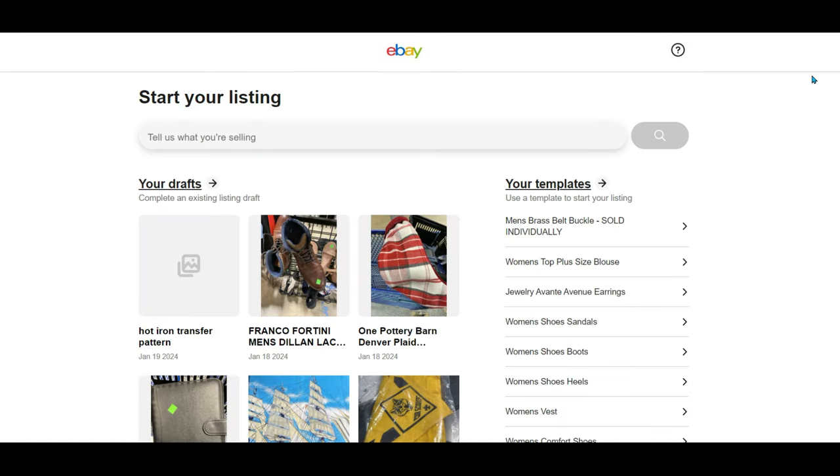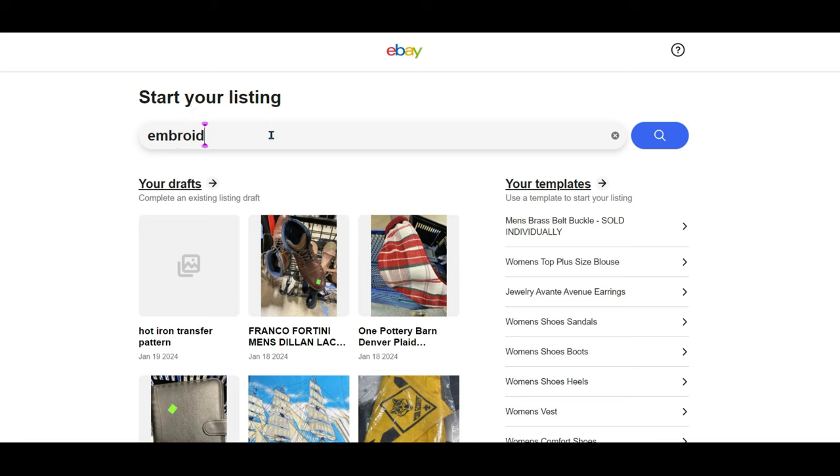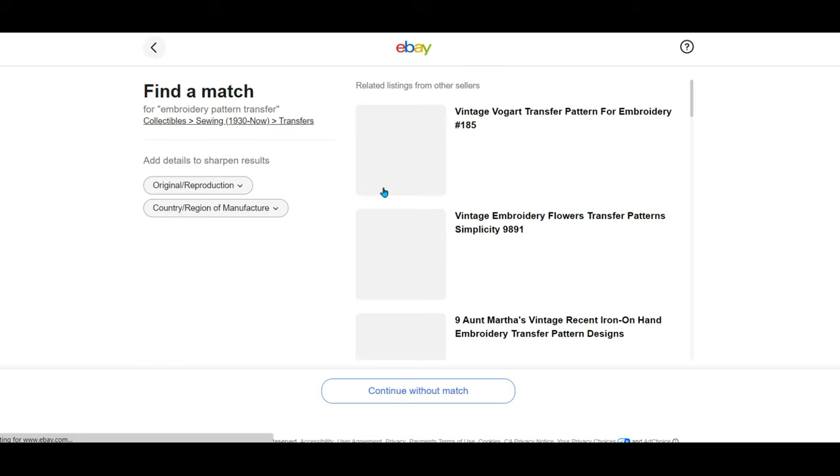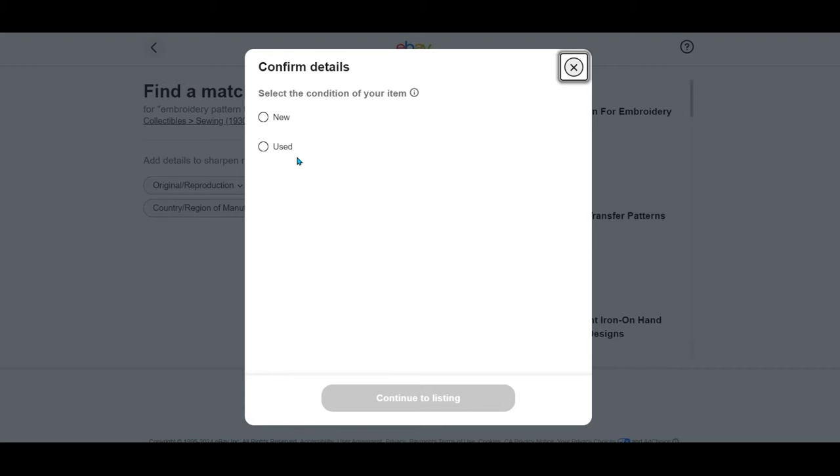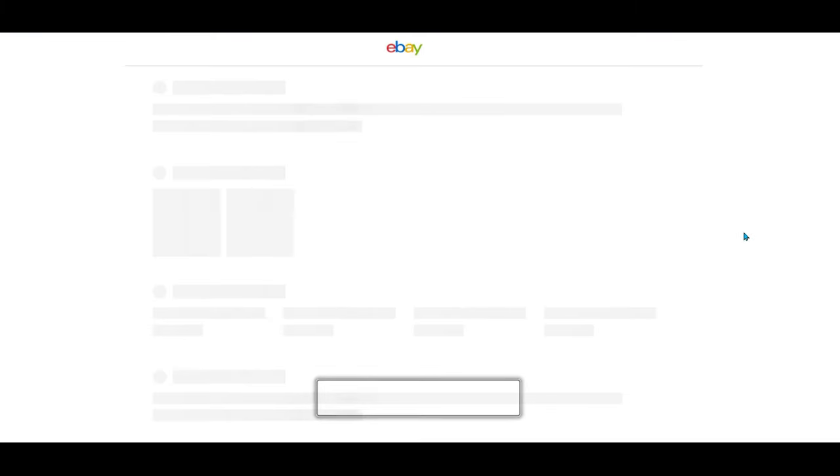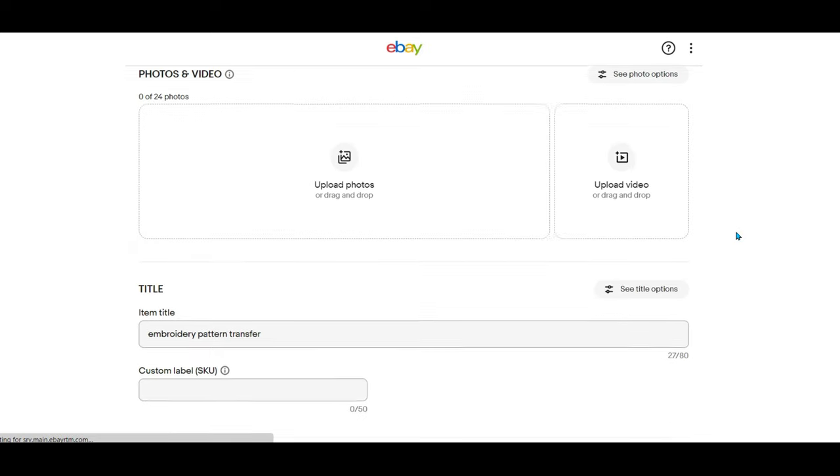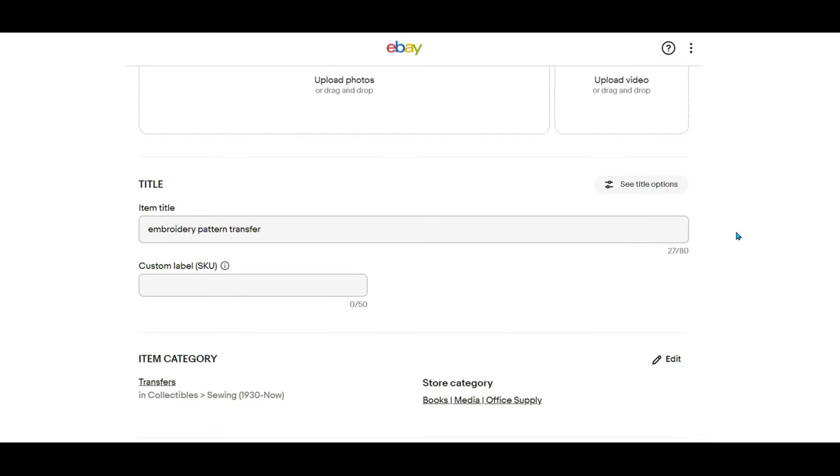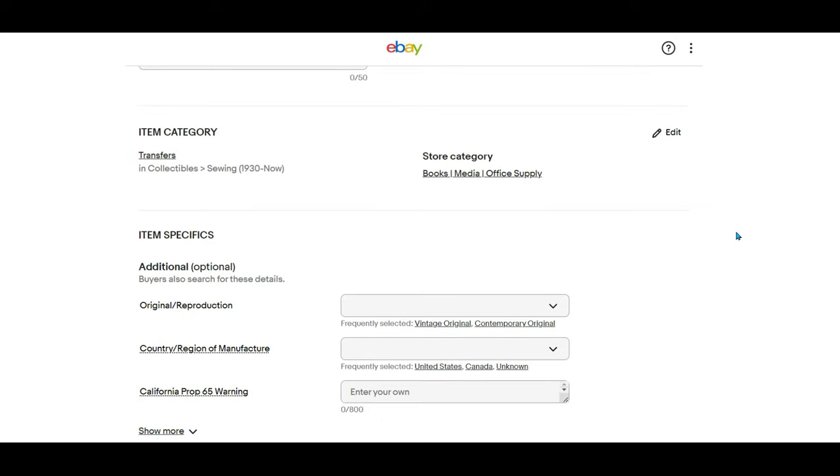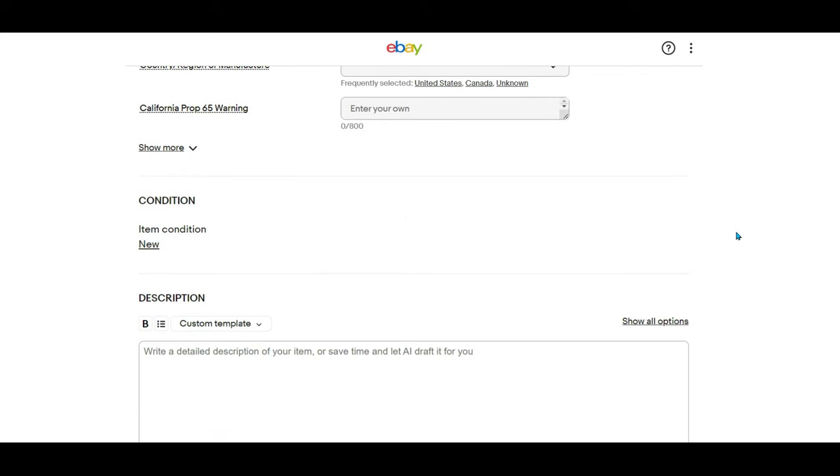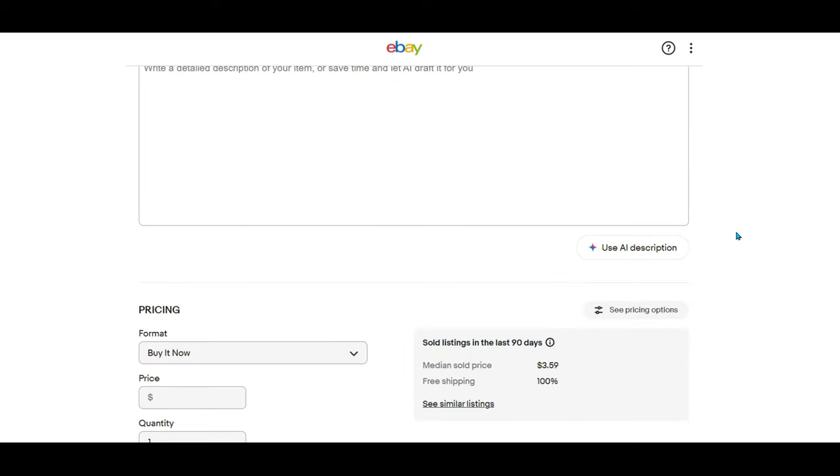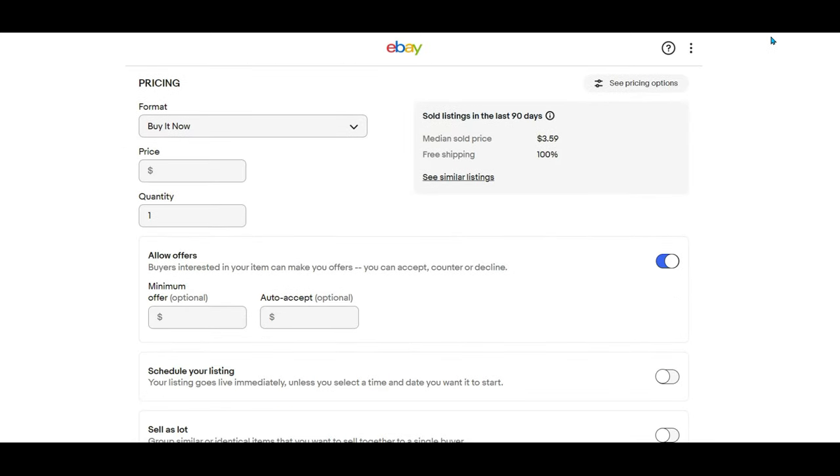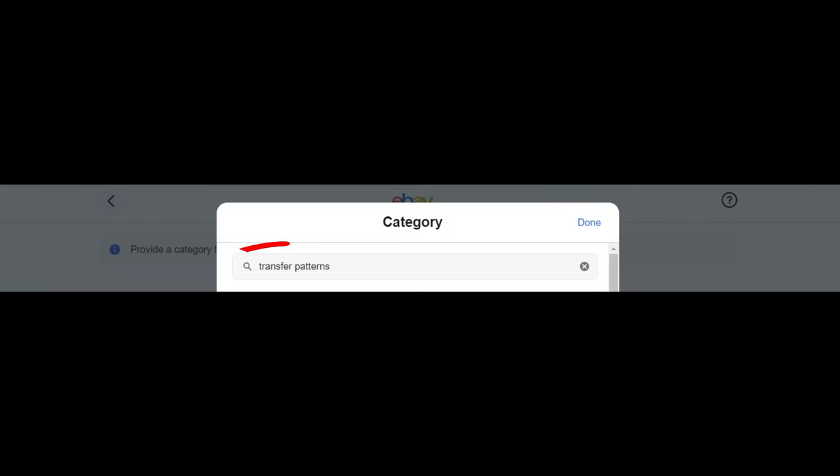So I started over. I went to start your listing and I typed in embroidery pattern and the word transfer, then I chose continue without match. Again, I chose the condition of new and I started looking down through the listing for the variation option. But again, it wasn't there. I thought, oh no, I've gone to all this work and now I'm going to have to list each pattern individually. No way. That was not my plan. So I tried again.